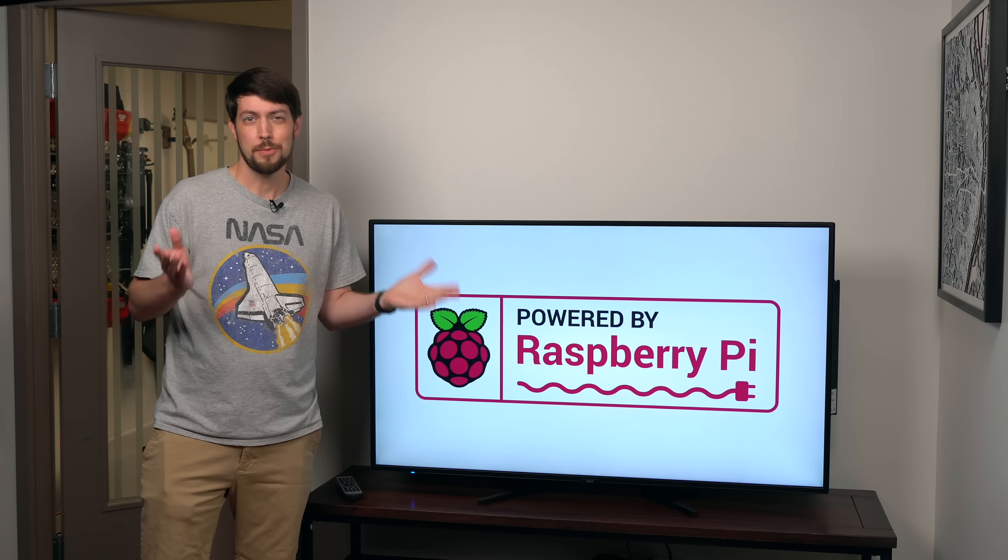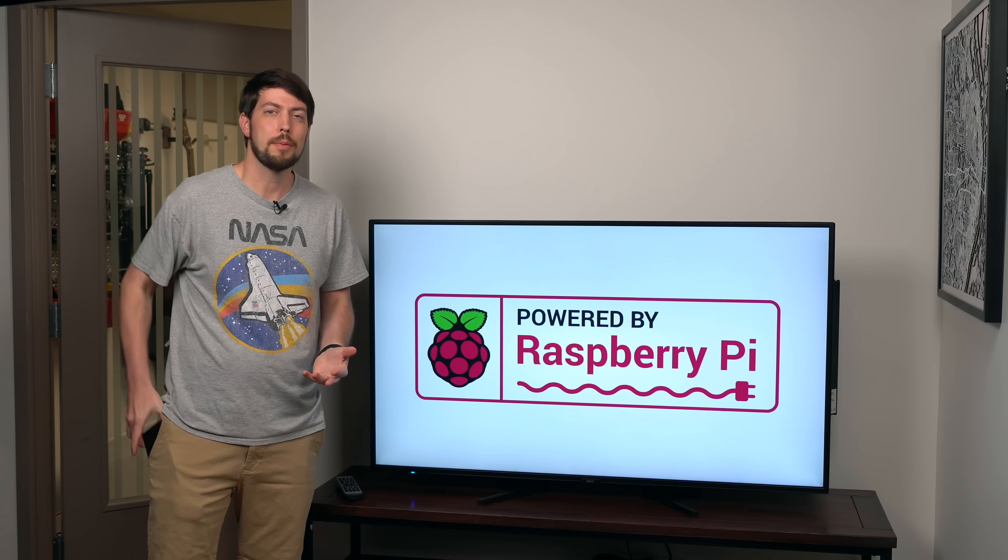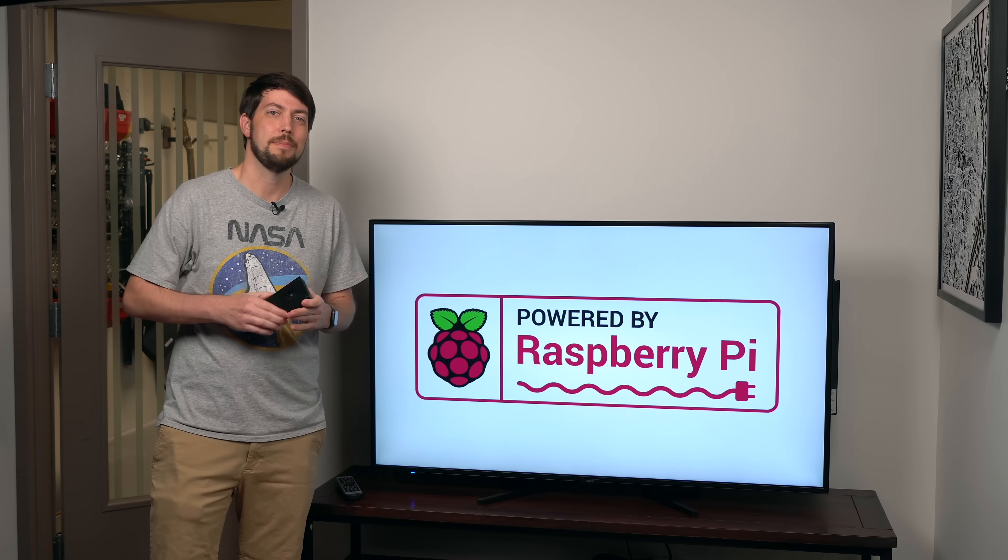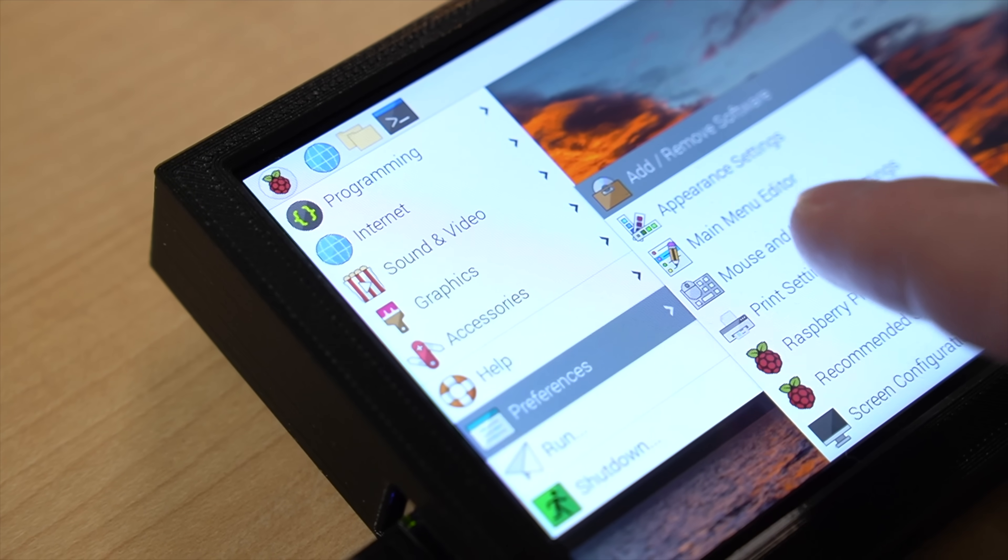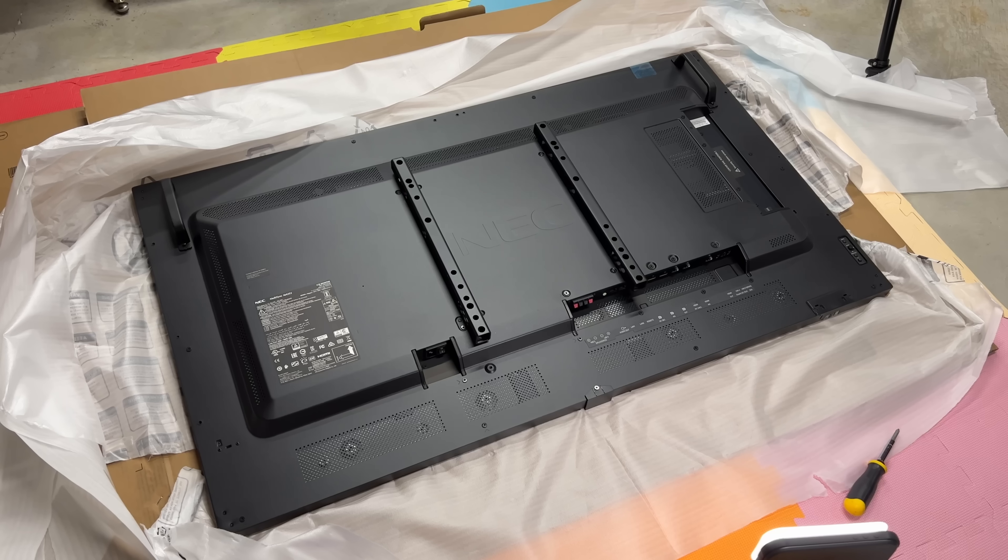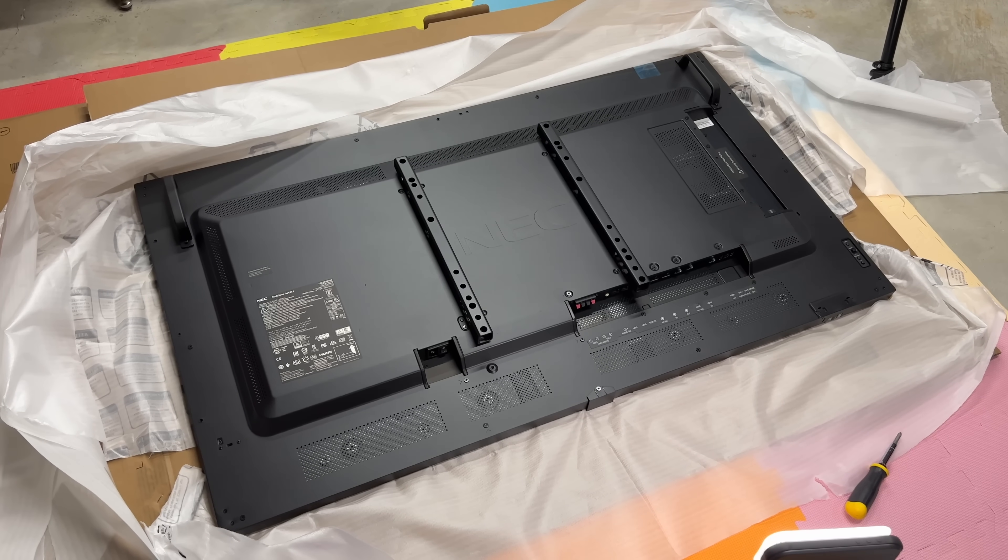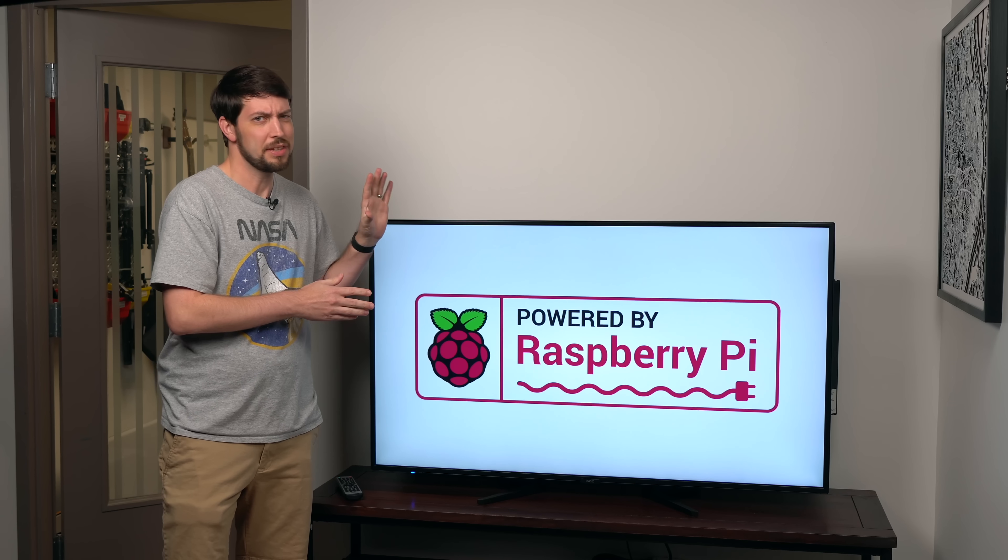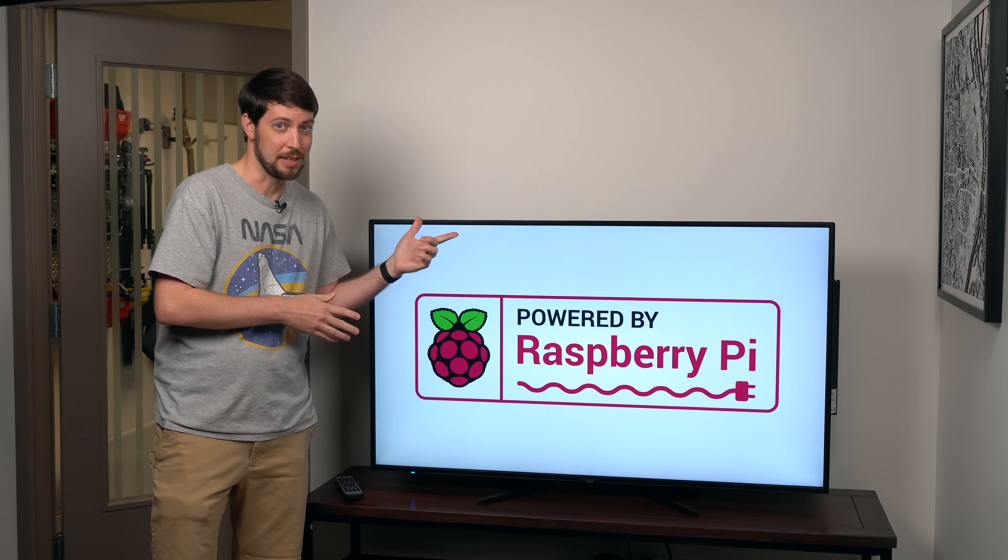it's actually a display powered by a Raspberry Pi. Usually, when someone says Raspberry Pi display, you probably think about something like this. It's a 5-inch touchscreen for the Pi. But this? This is the NEC Multisync MA551, but it's not a TV.